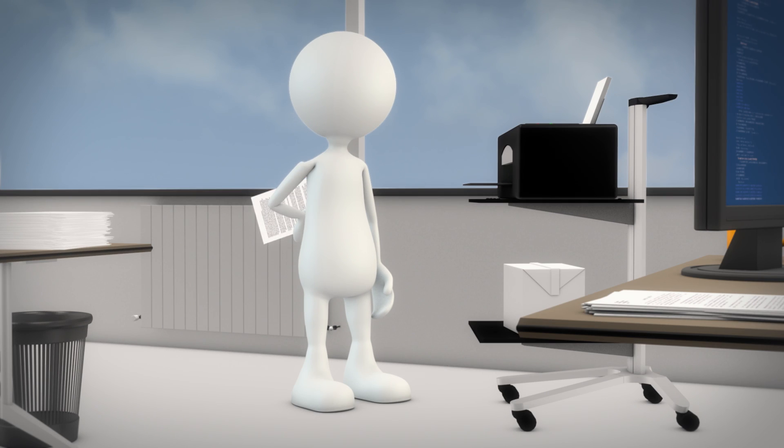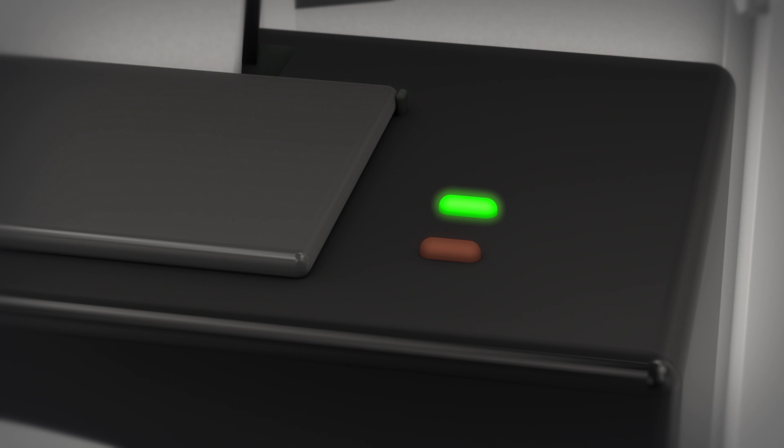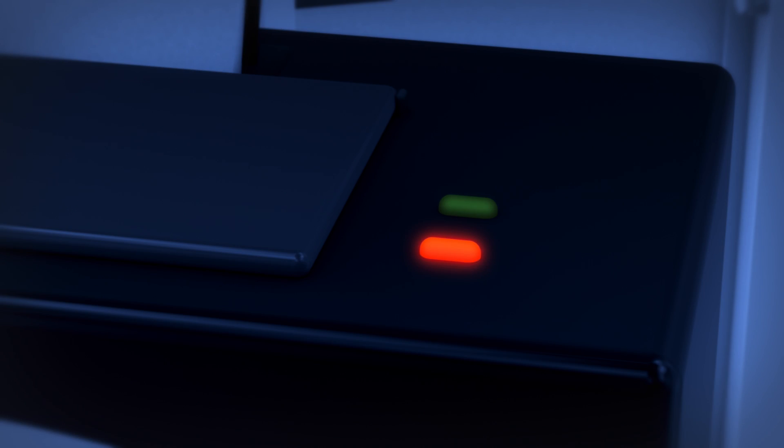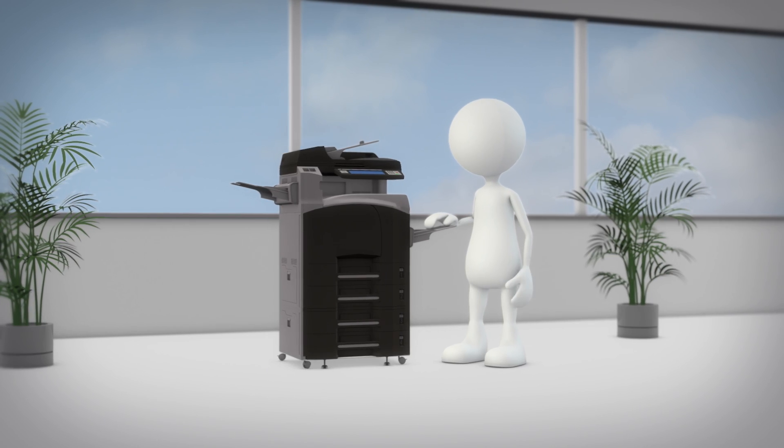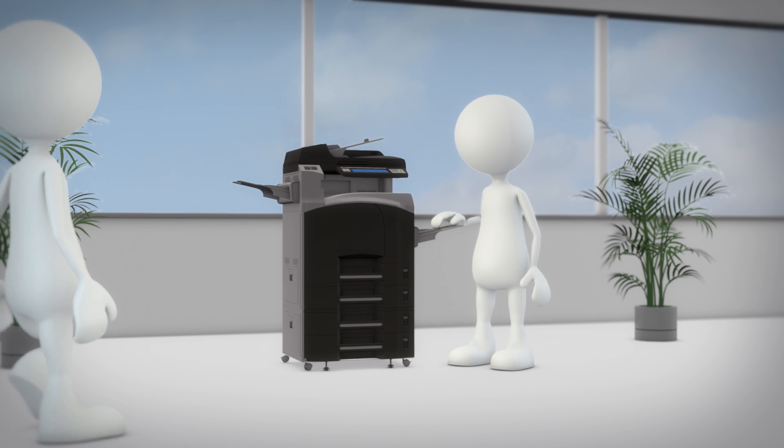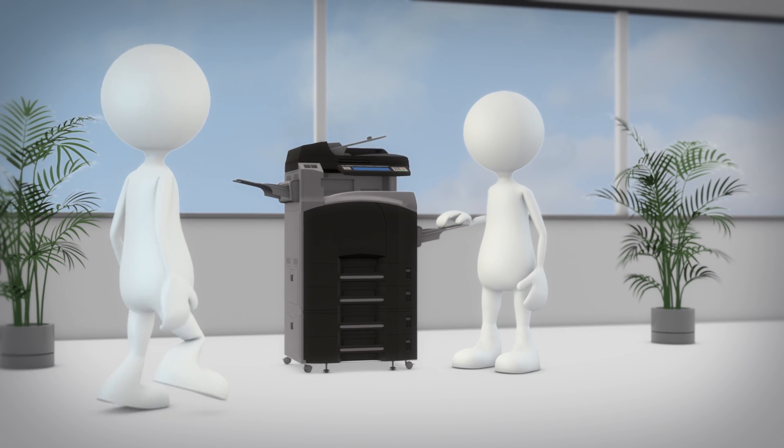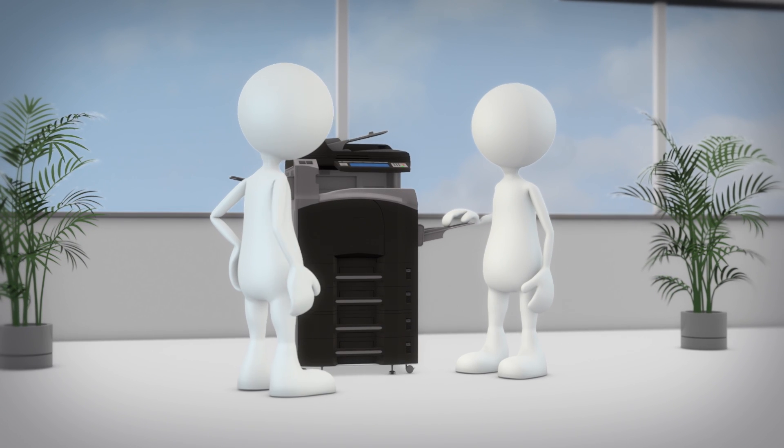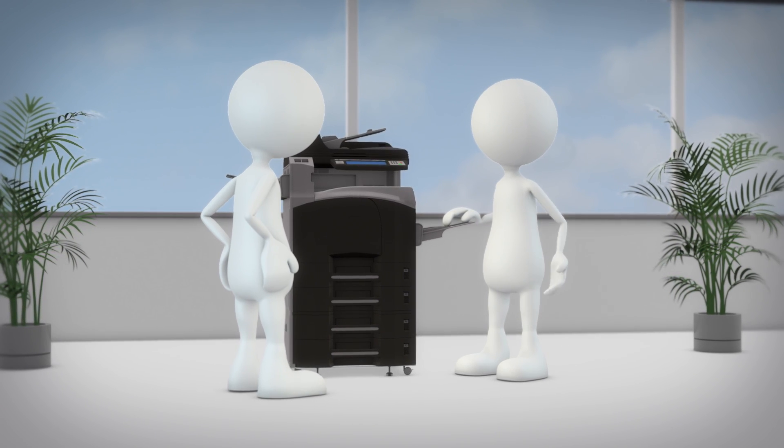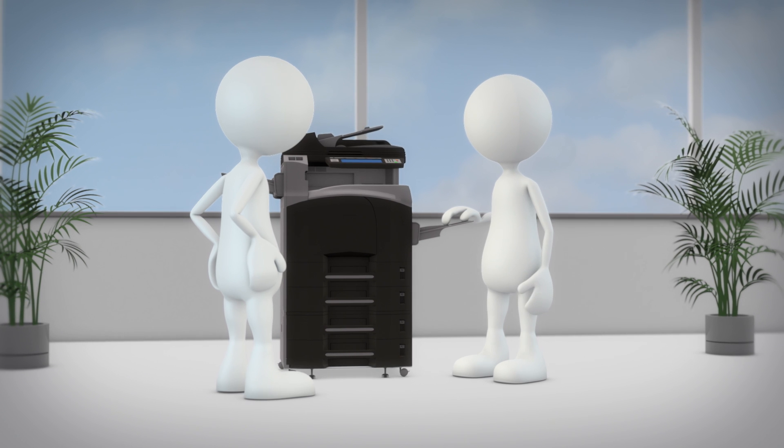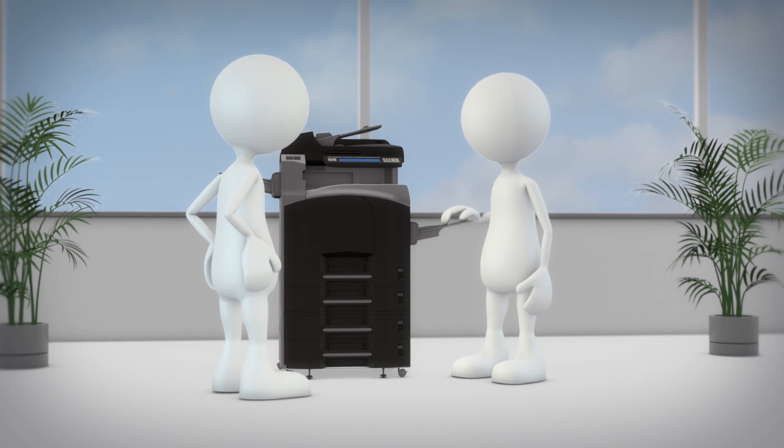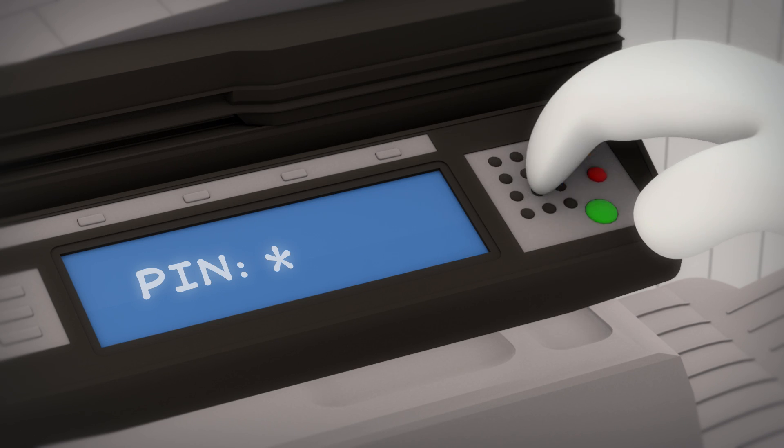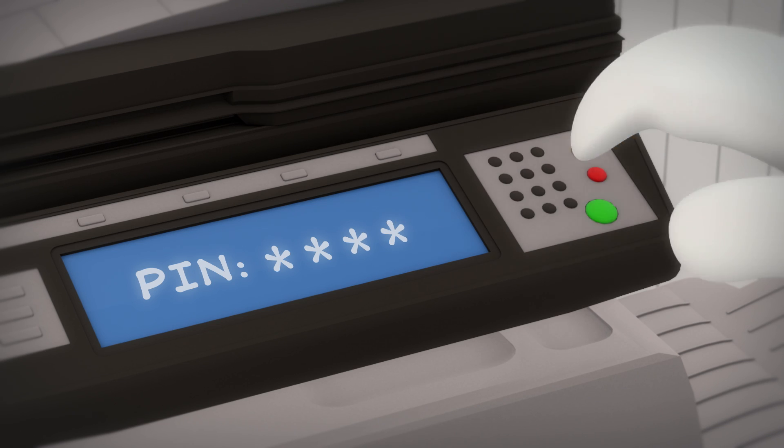And think about how many offices have their own printer and how much energy is consumed when they're on standby mode. Centralized printers are a good alternative here. They're not only more energy efficient you could also meet nice people there. Even confidential documents can be safely printed here.